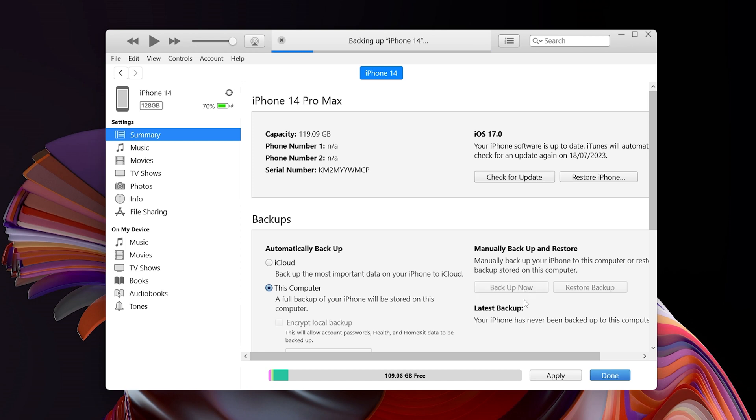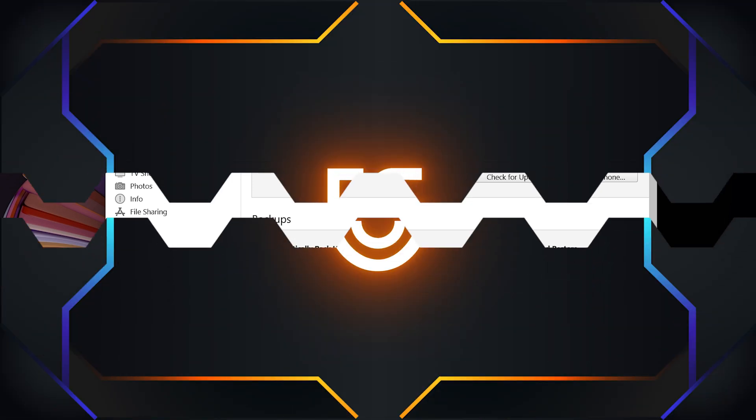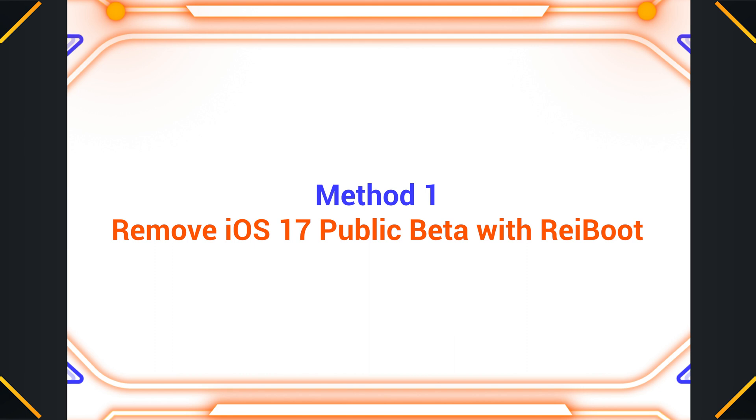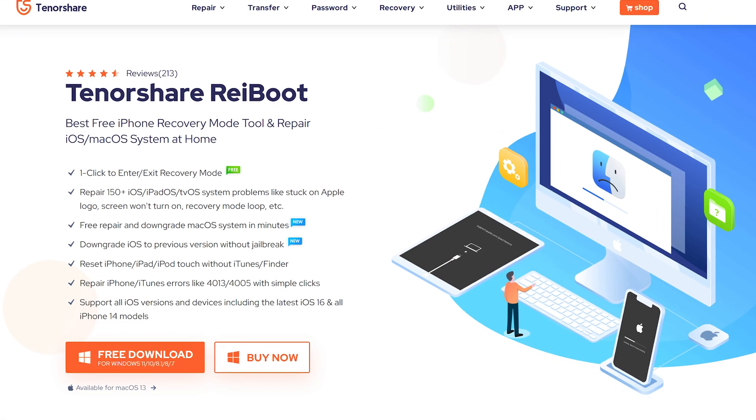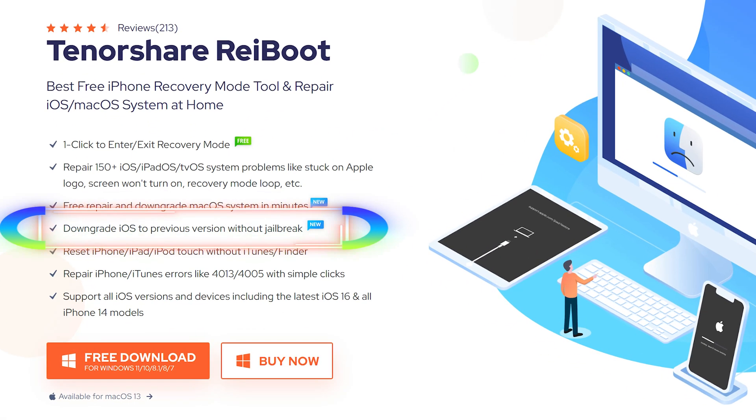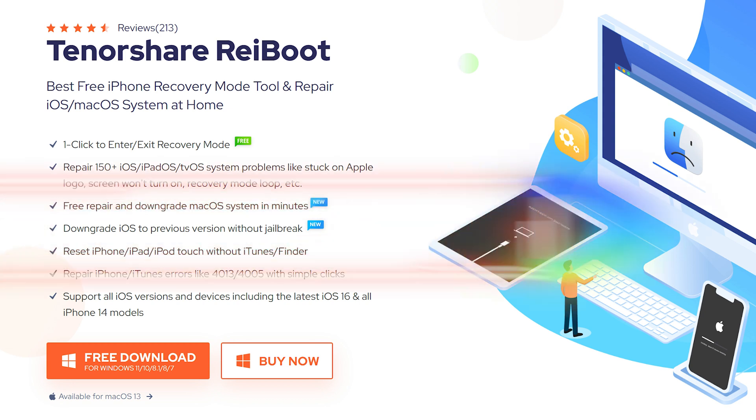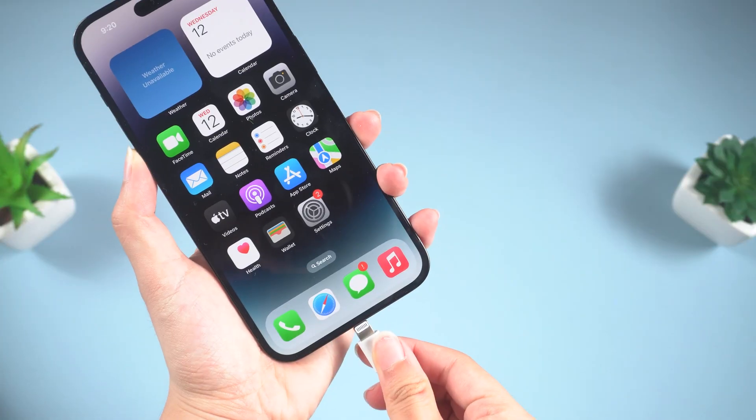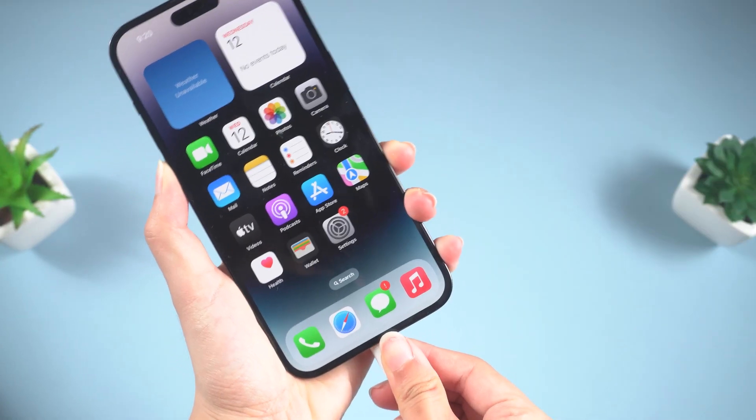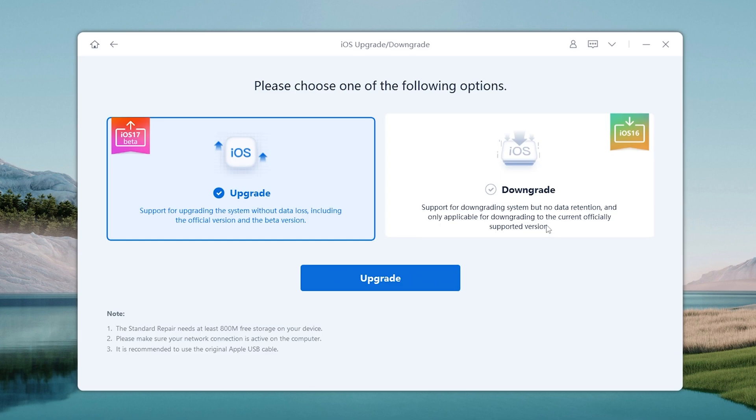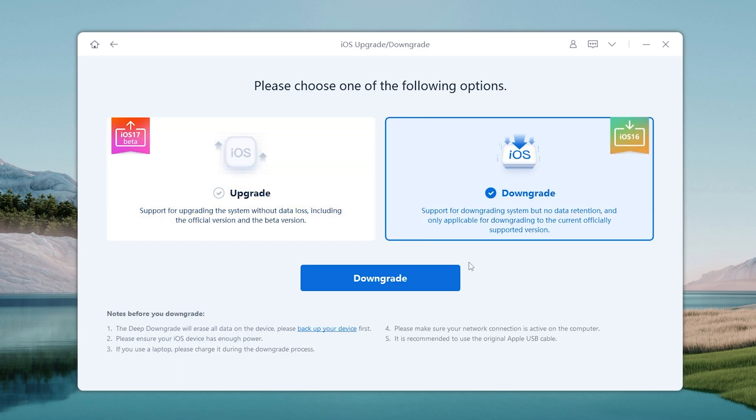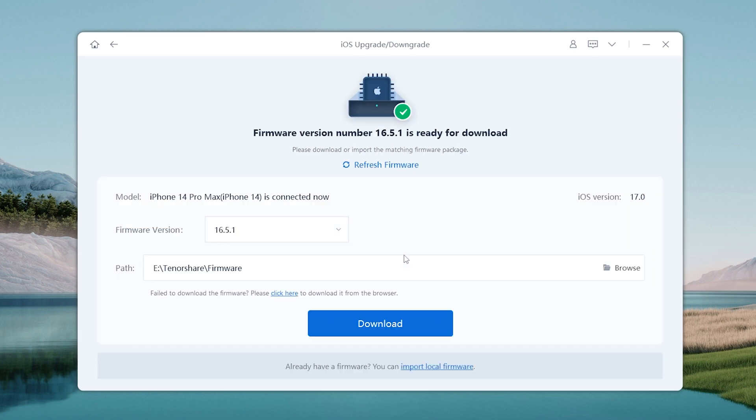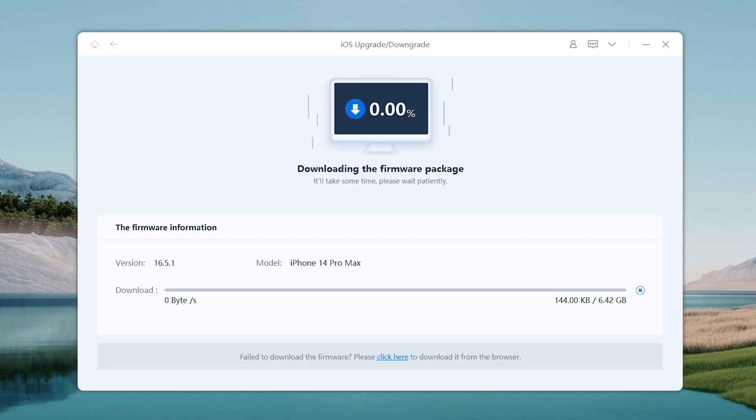Now let's start to downgrade. The first method is to use an iOS downgrade tool called Reiboot. This tool can help you to downgrade your iPhone to a previous version of iOS. To use Reiboot, check the download link below and install it. Then, connect your iPhone to your computer and launch Reiboot. Click on the Downgrade option. Choose Downgrade. Reiboot will then download the latest version of iOS 16 for your iPhone.